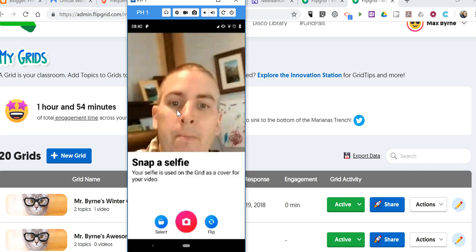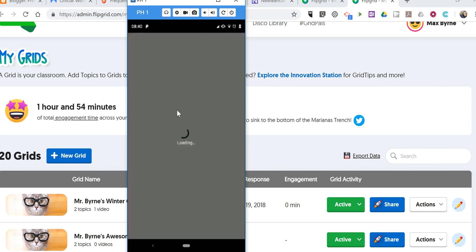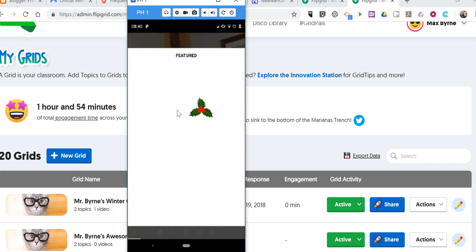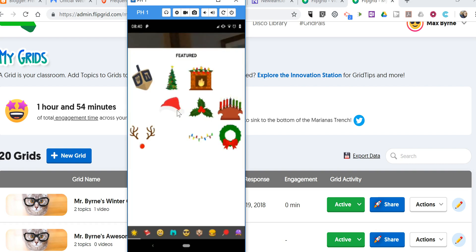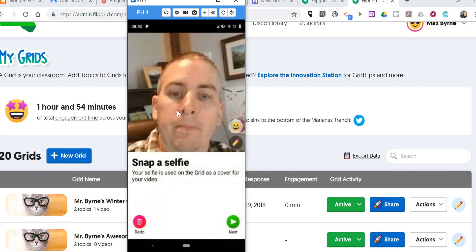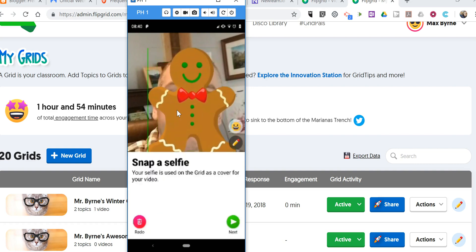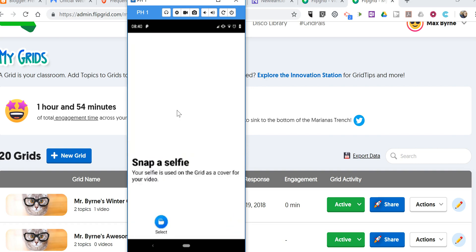Now we'll do a selfie. It's a terrible selfie, but we'll use that one anyway. Let's add some things over top of it. I'll block myself out with the gingerbread man.